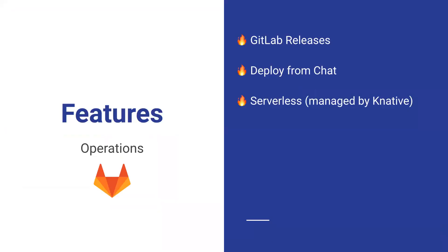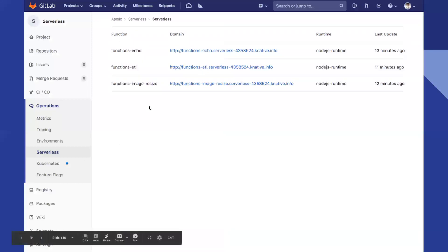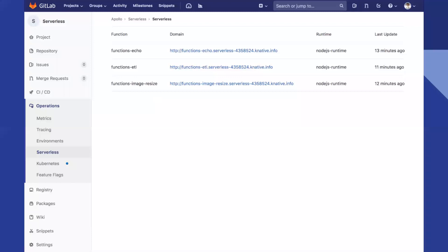Now I'm covering features I don't personally use, but they're there for you. Serverless: you can use serverless functions managed by Knative. You can create your serverless functions and execute them from the operations section of your repo. If you're into serverless and doing a lot of that on proprietary clouds, now you can use them in GitLab as well using the default Knative standard.